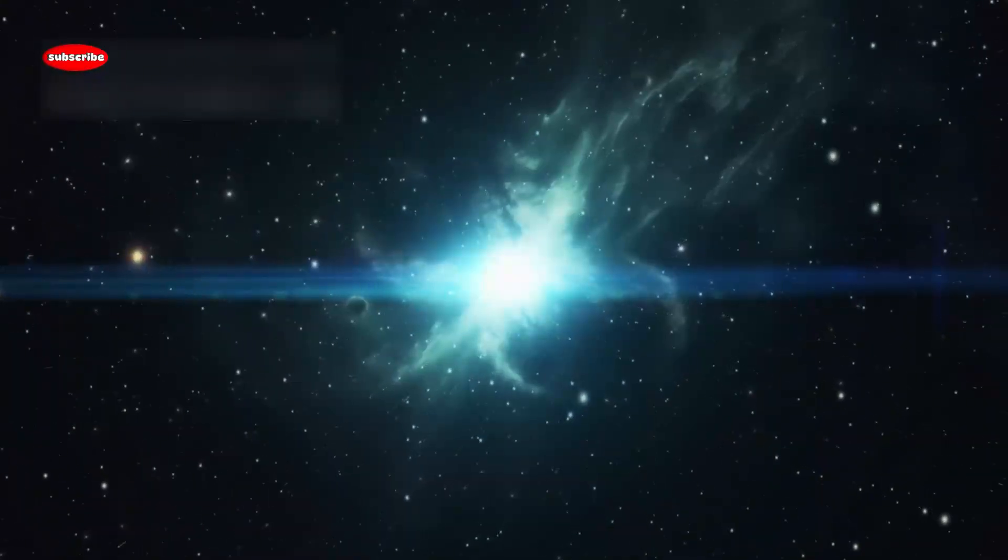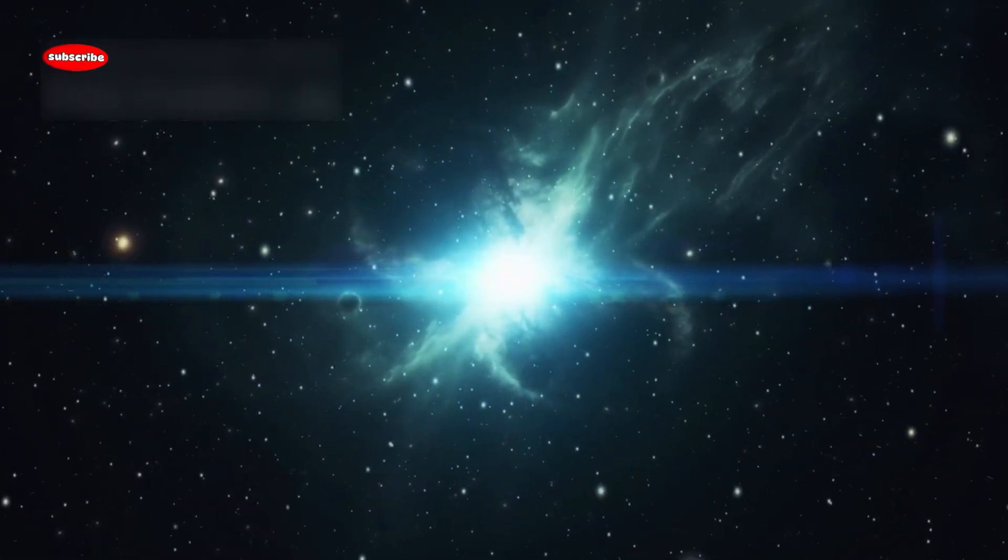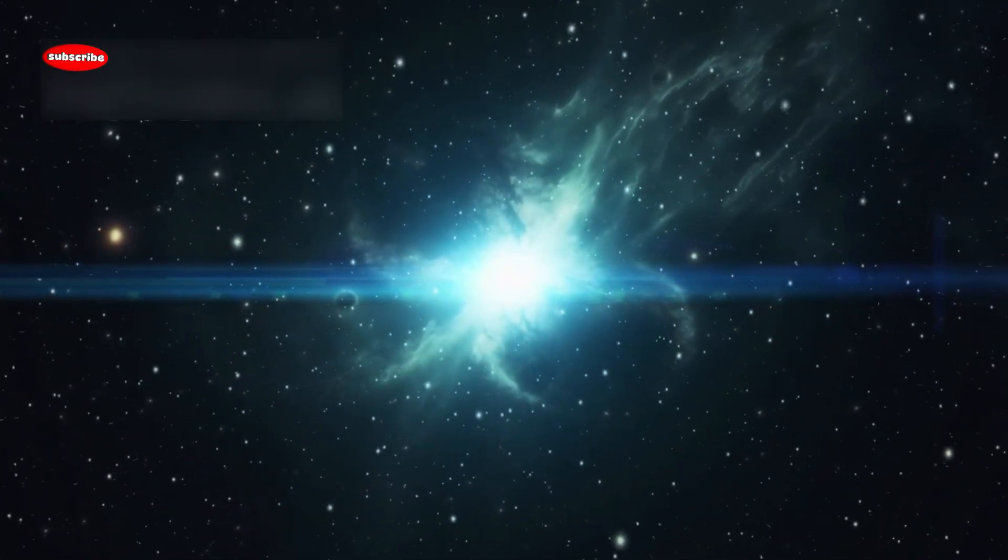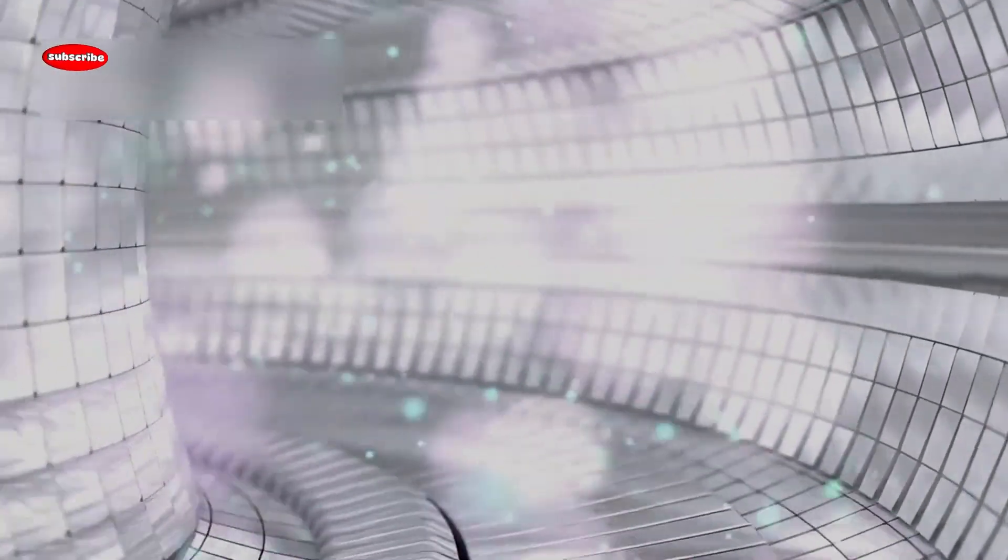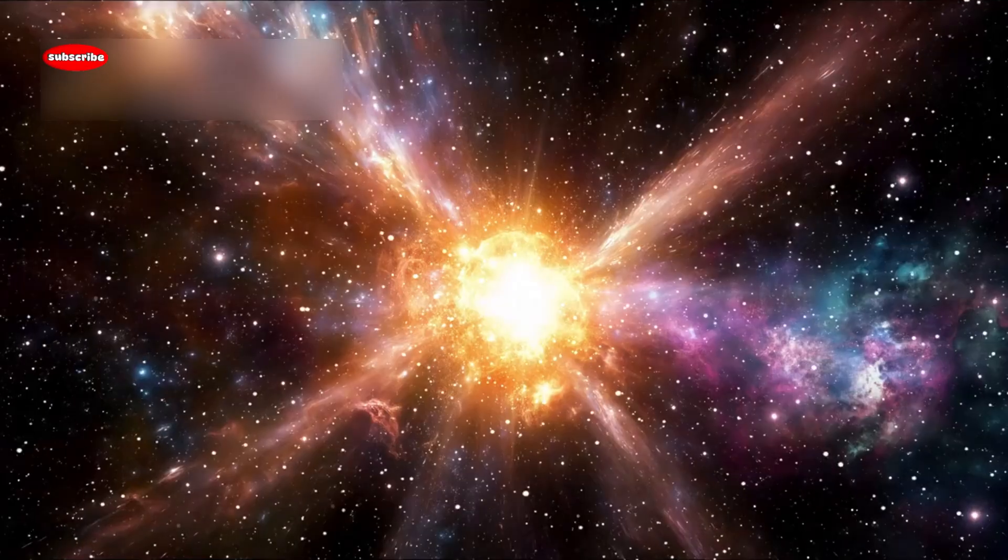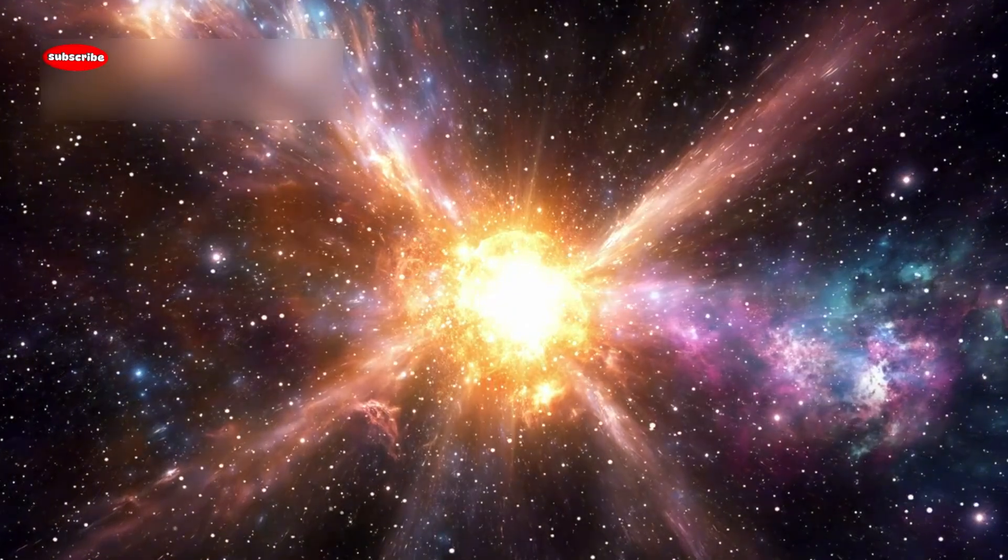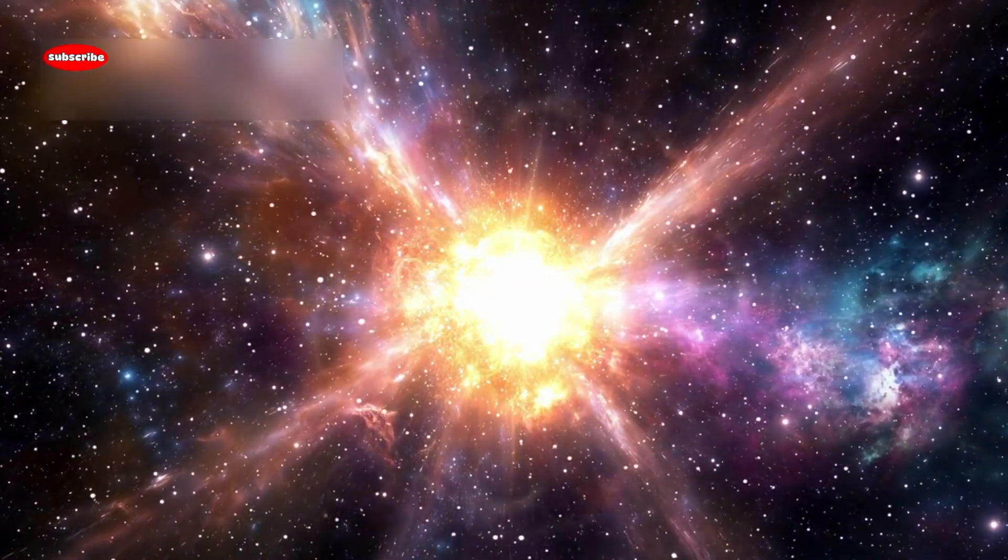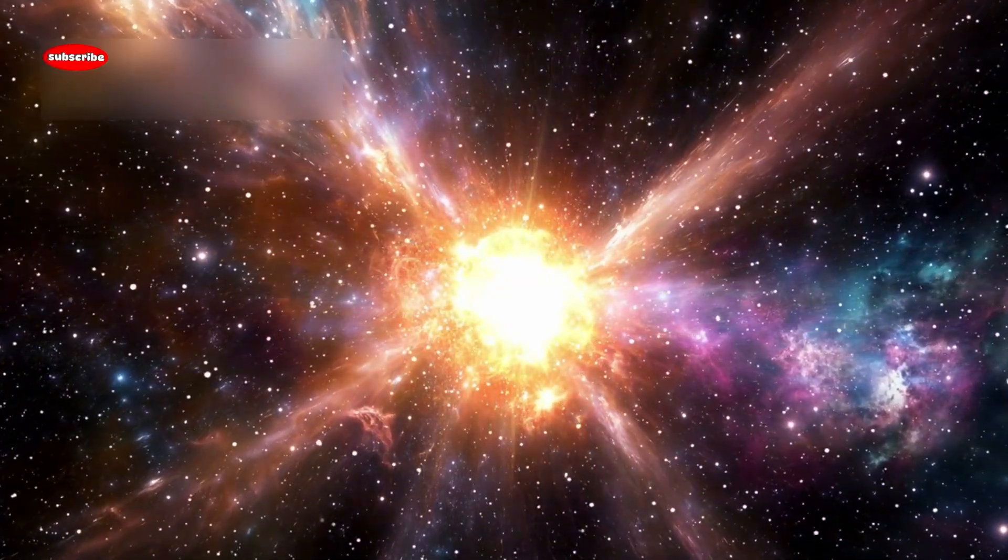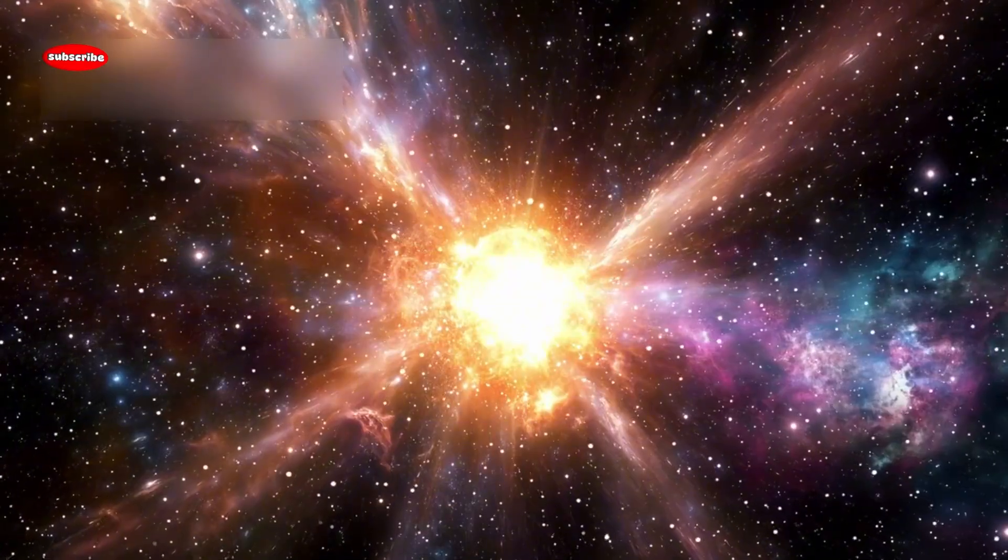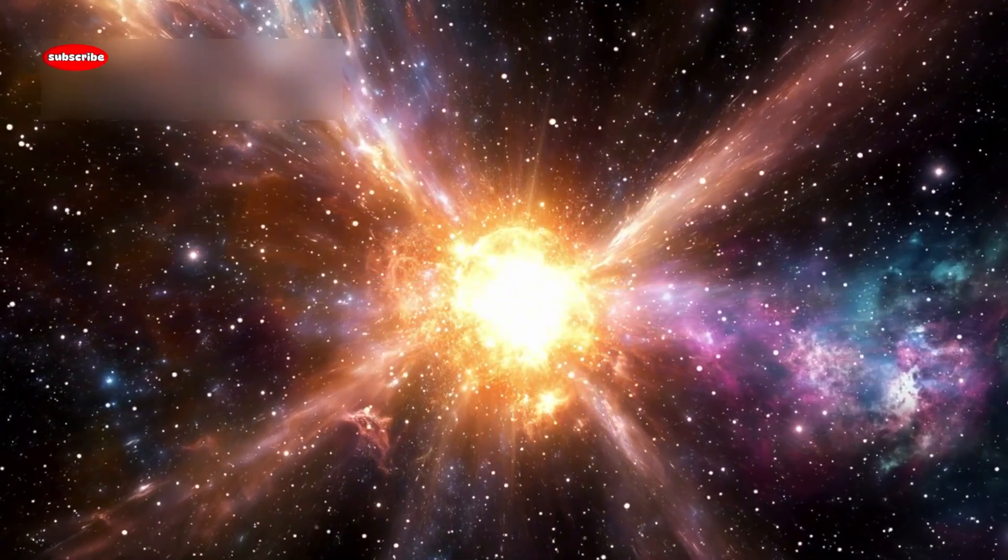Betelgeuse is at the end of its stellar life cycle, spending its last days fusing heavier and heavier elements in its core. At first, it fuses helium into carbon, then oxygen, silicon, and finally iron. Iron is a dead end for fusion, it doesn't release energy. When enough iron builds up in the core, the star can no longer support its own weight, and it collapses under its gravity, triggering a supernova explosion.